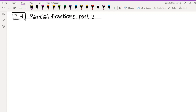In this video we're going to continue talking about using partial fractions to evaluate integrals. We'll see a couple of different situations that arise compared to the previous video. We're going to do four different examples, and this video will probably be kind of long since the algebra and computation takes a while. This is a great video to pause and try things yourself.